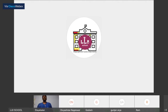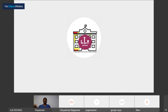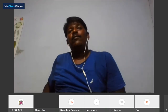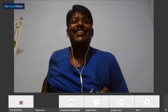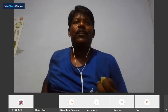A participant mentions wanting to use the app for lemon — lemon is a major crop in their local area. The speaker confirms the team is also working on extending the app to other plants including lemon.